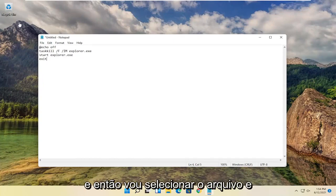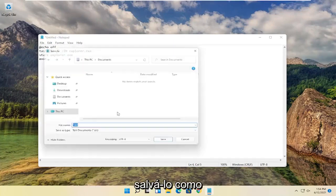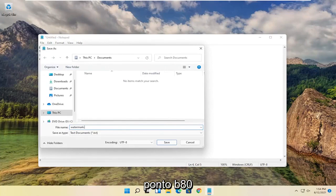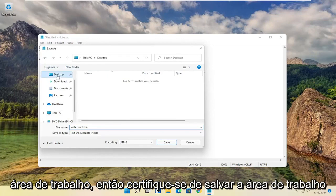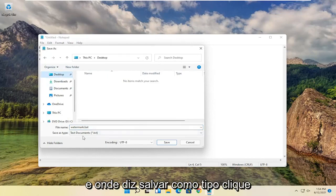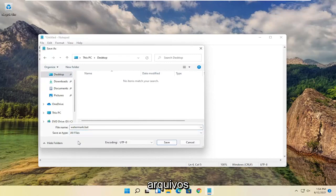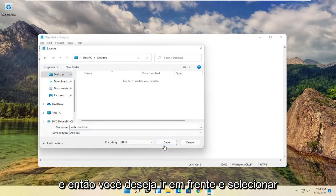And then you want to select file and save as. I'm going to call this file watermark.bat. And then I'm going to save it to the desktop. So make sure to save to the desktop. And where it says save as type, click inside the drop down and set it to all files.